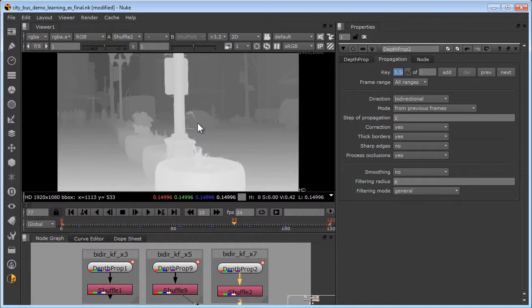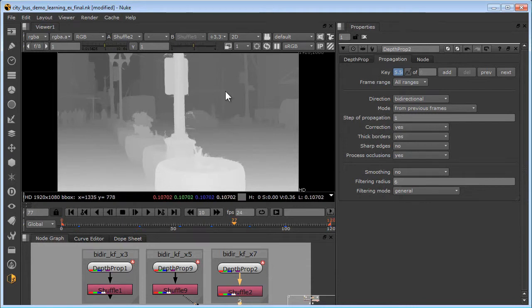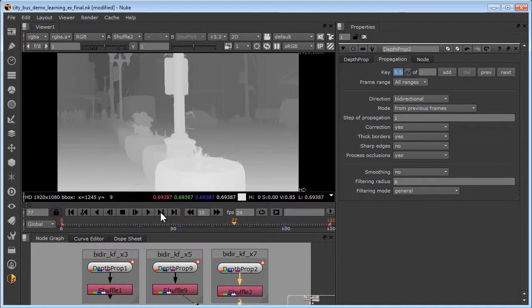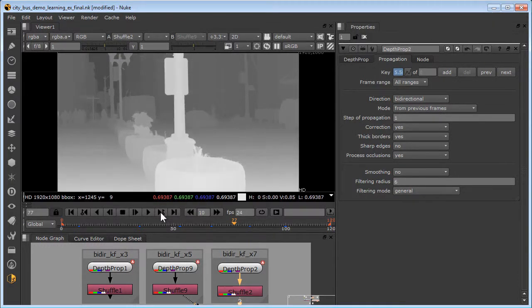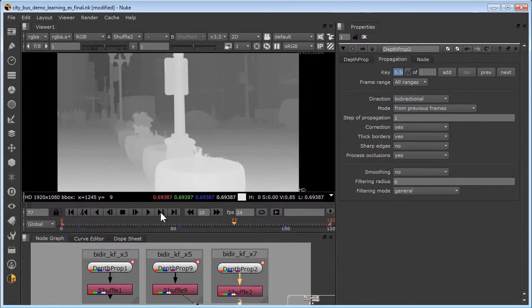Depth maps for foreground and background regions can be generated separately, then merged using a compositing program such as After Effects or Nuke. So for example, the background depth map might be generated without any rotos at all using the depth propagation node, correcting a few keyframes with the brush tool. Then the foreground depth map is generated using a few rotos as keyframes, then merged with the background depth map. Here you can see the dramatic improvement when foreground rotos for the lamp and the car were used to composite a separately processed foreground depth map over the original background depth map.